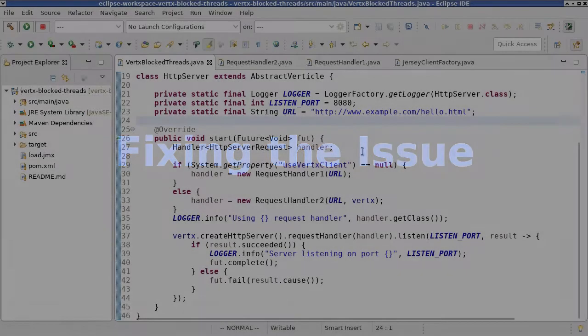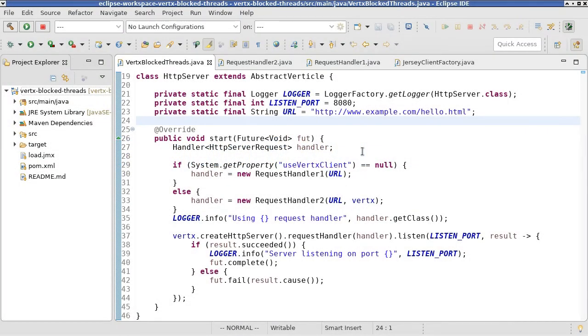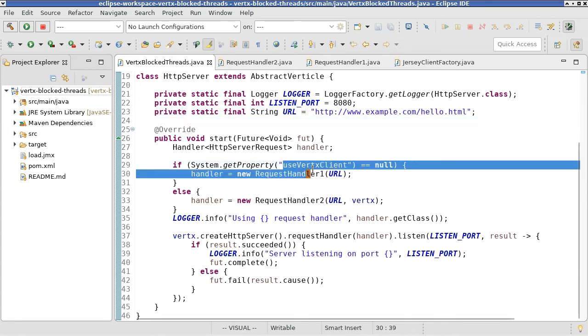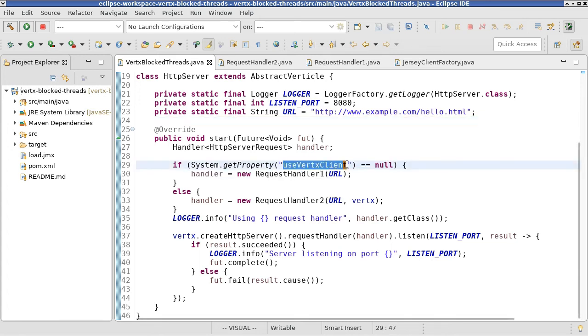Coming back to Eclipse in the source code of our application, you can see this use vertex client property defined here.